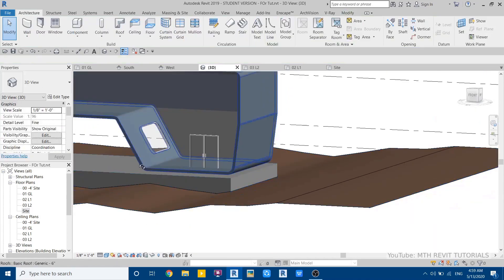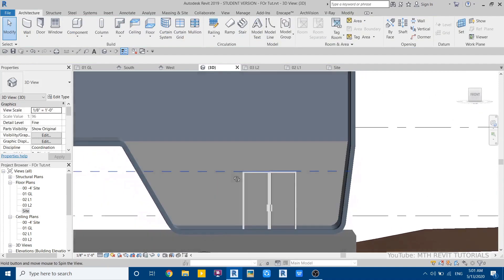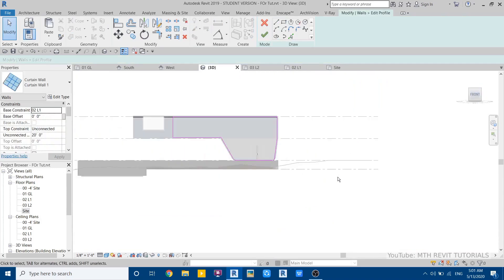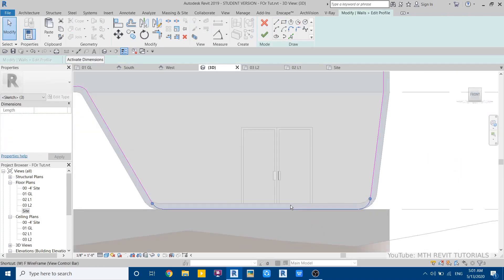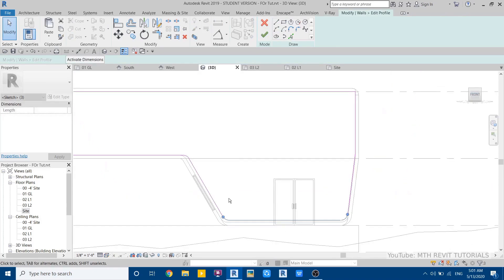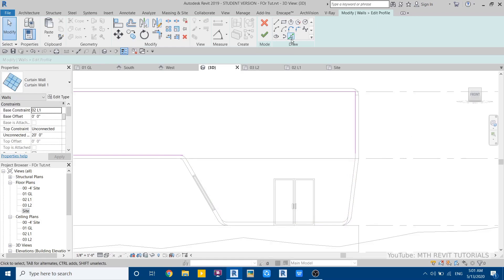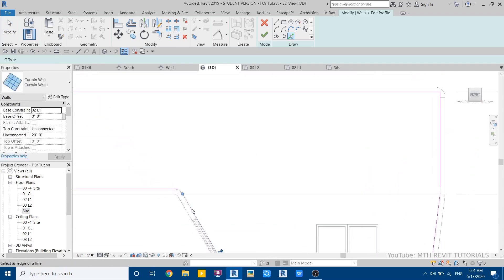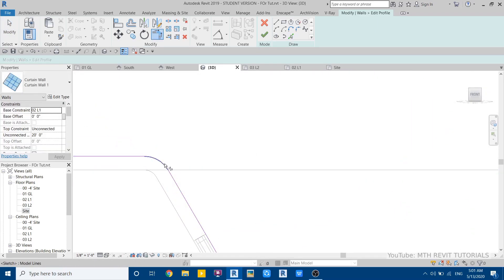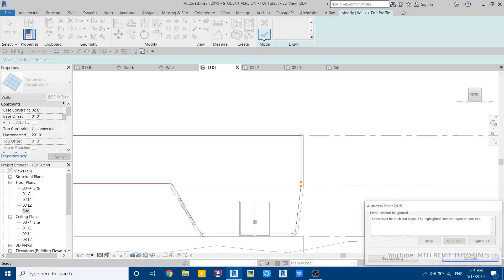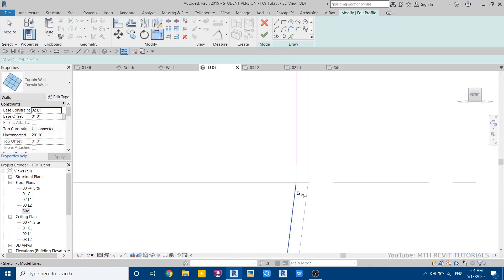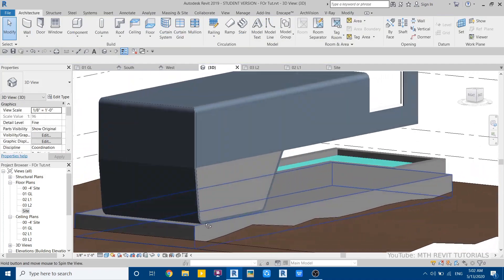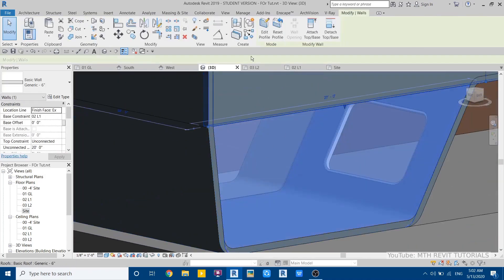We also need to edit the curtain wall — select it and click edit profile. Delete these lines, use pick line, and pick this edge and all the other edges of the roof. Use trim to join these two lines. On this side, edit the wall as well, then we're good.